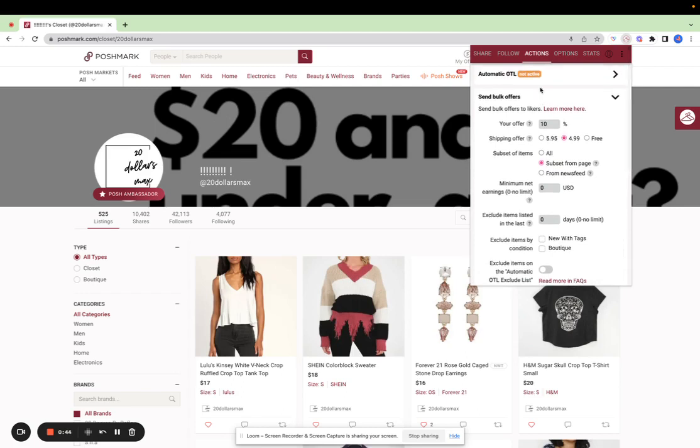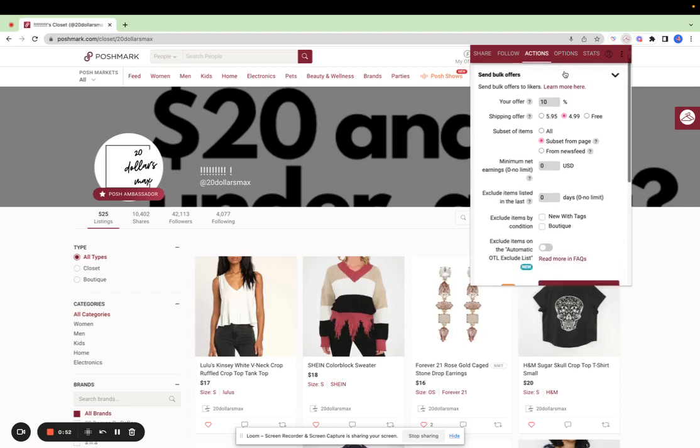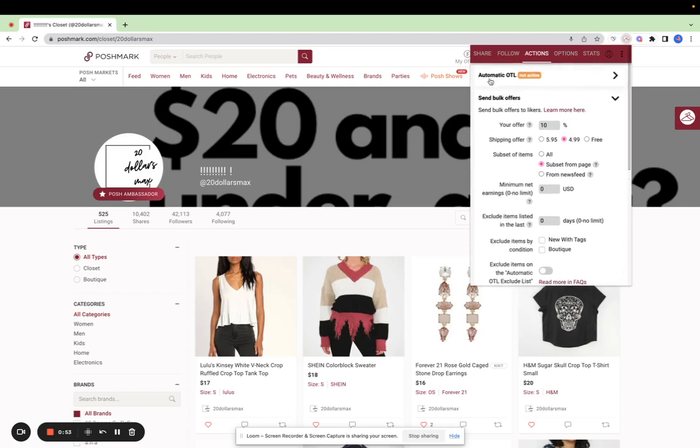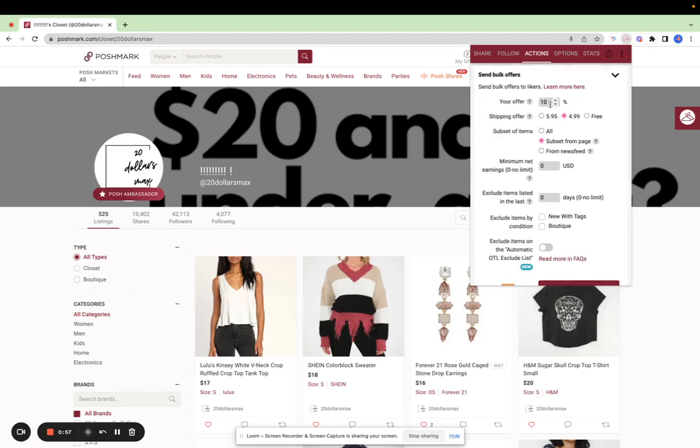Note, this is not automatic offers to likers. That is a different feature. Be sure to check out that video in our help center. If you are using automatic offers to likers, you'll want to send offers at a higher percentage so that users receive offers.